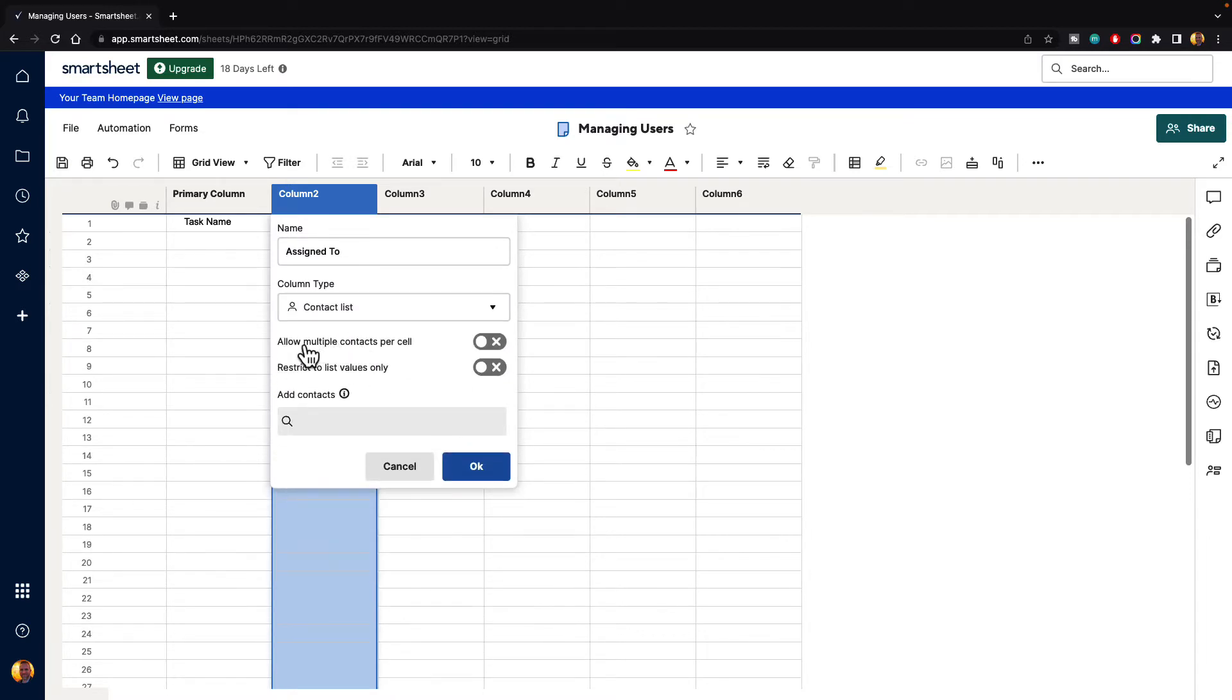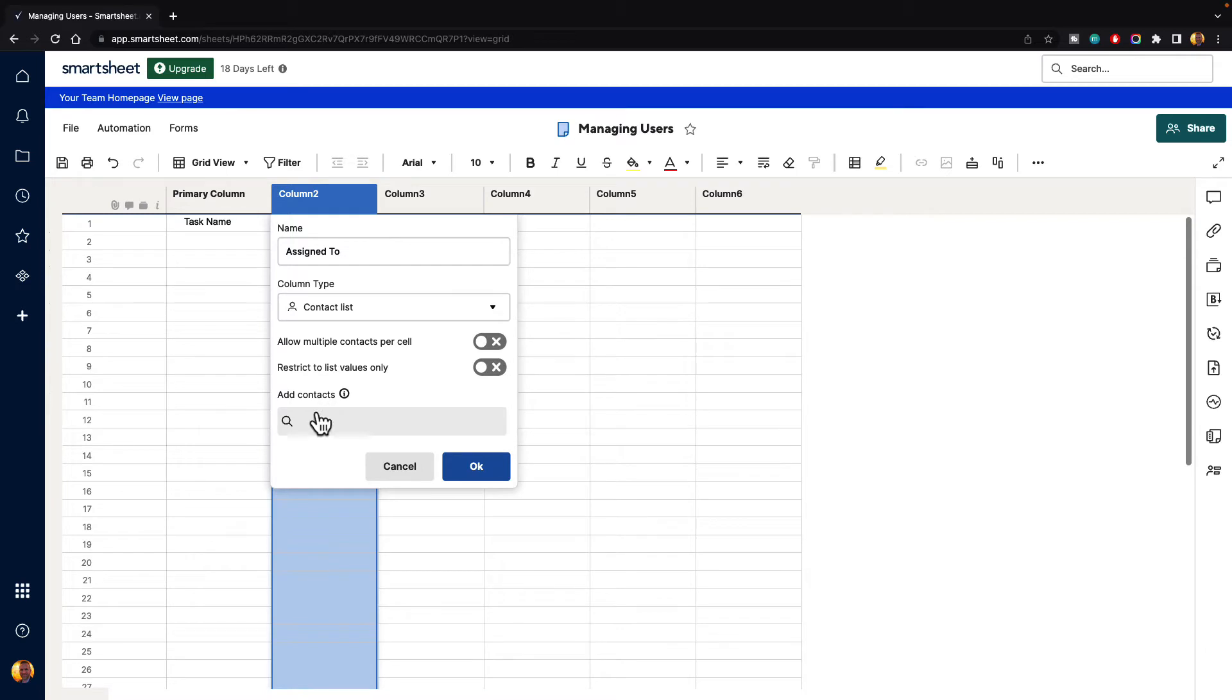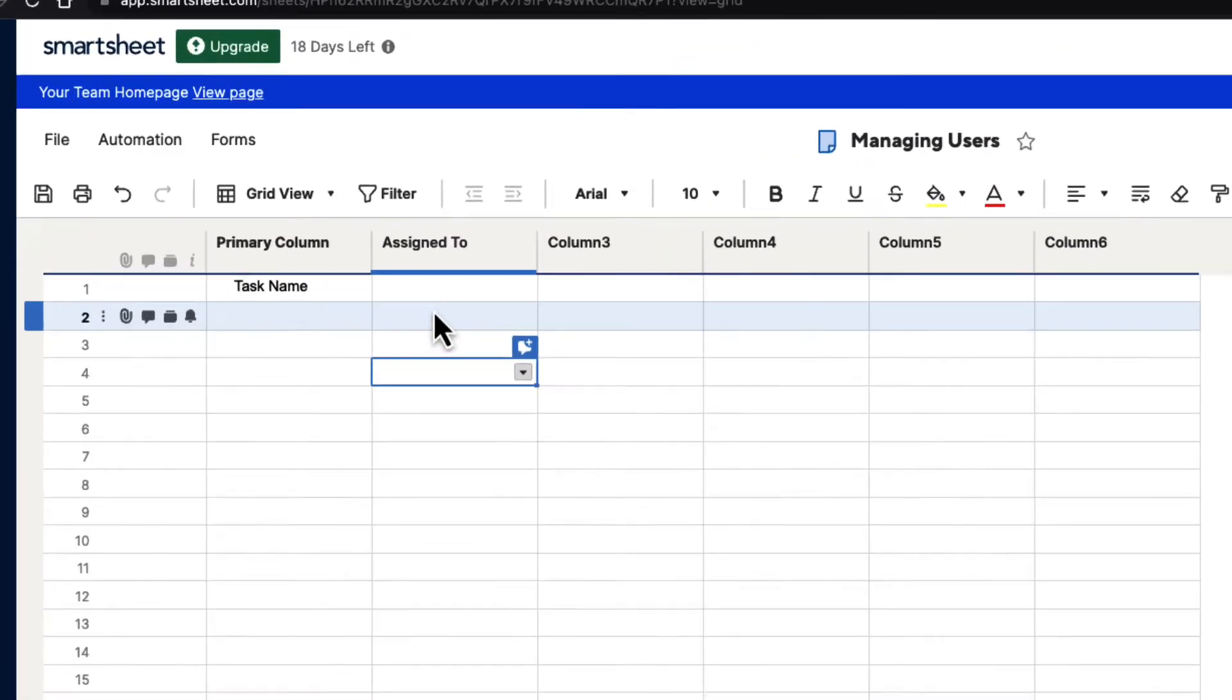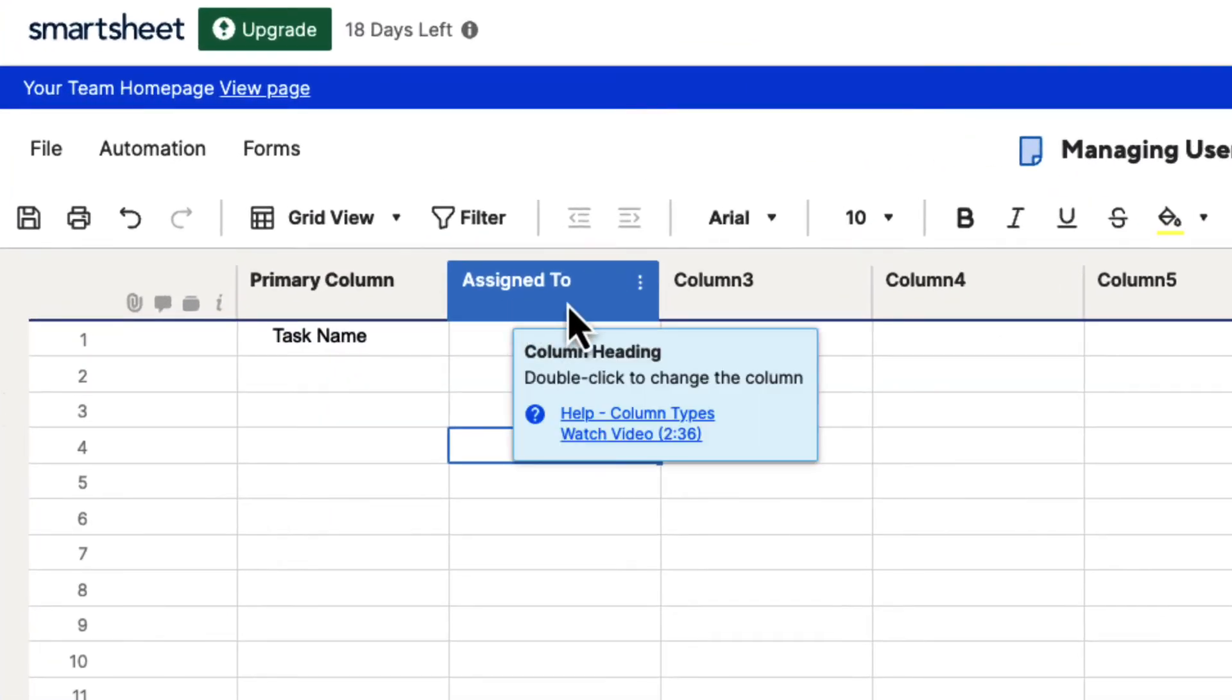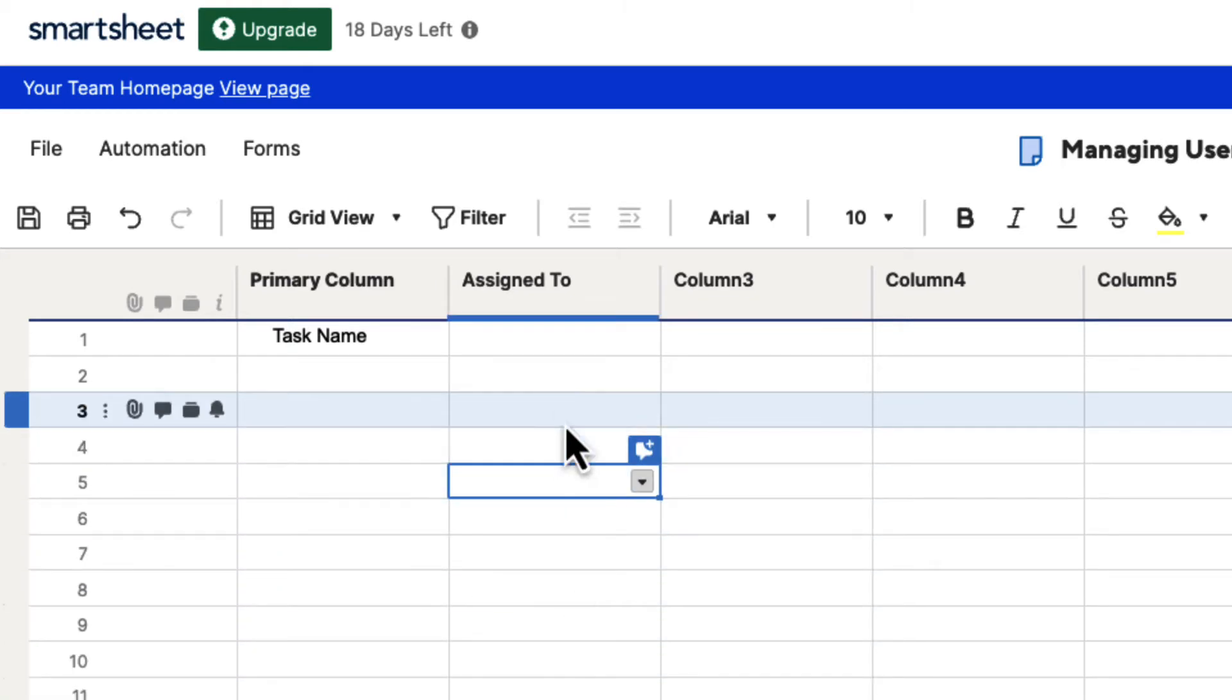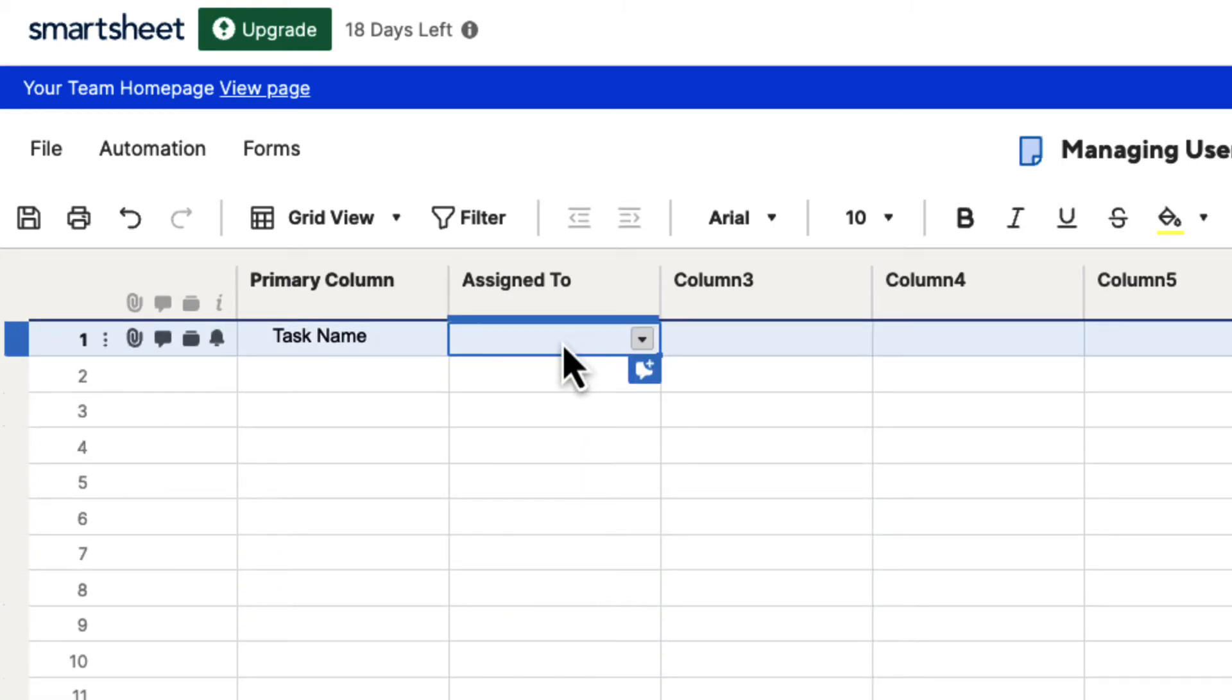When we do, it's going to ask us for some more information. Do we want to allow multiple contacts per cell? No. Do we want to restrict to list values only? No. And do we want to add any contacts right now? We're not going to do that, so just go ahead and click the OK button. And now you can see it's changed the name to Assign To and all of these different cells have this drop-down box for the different contacts.